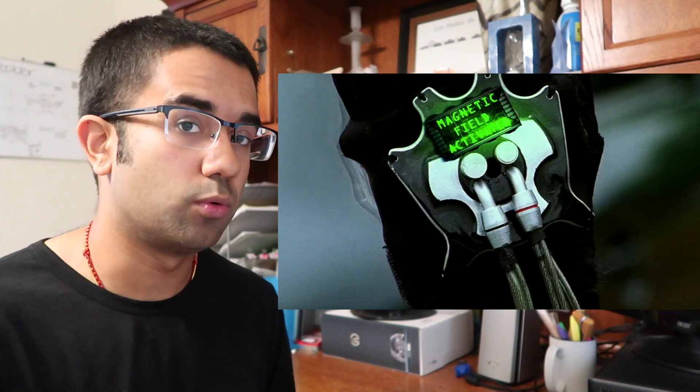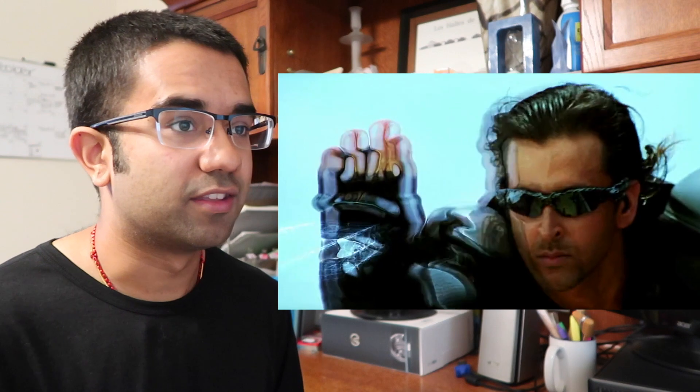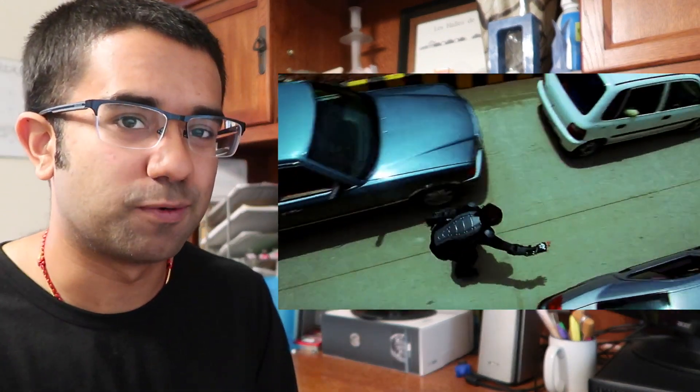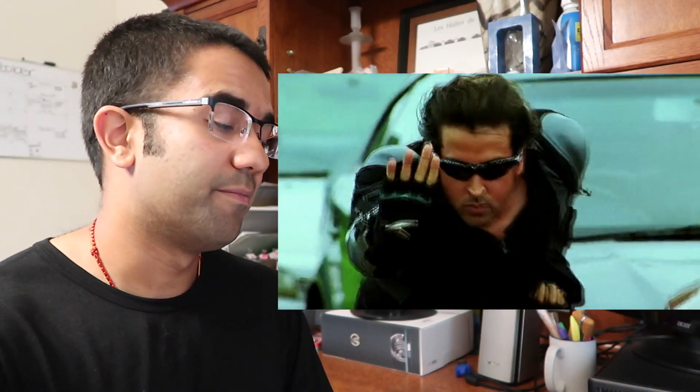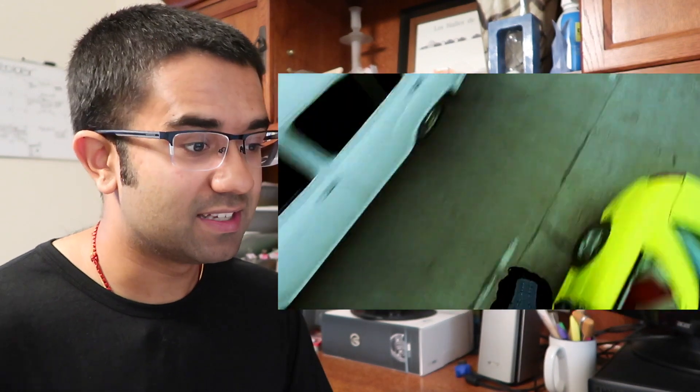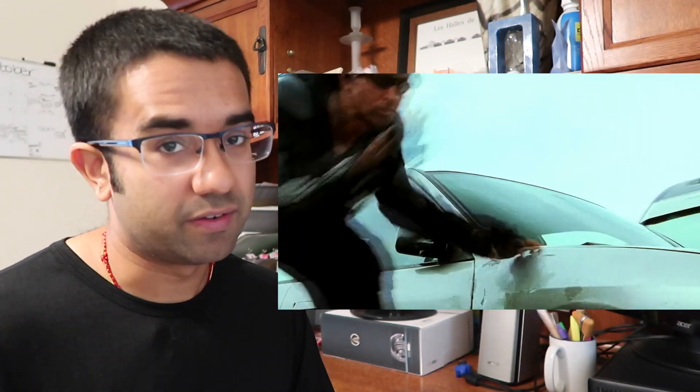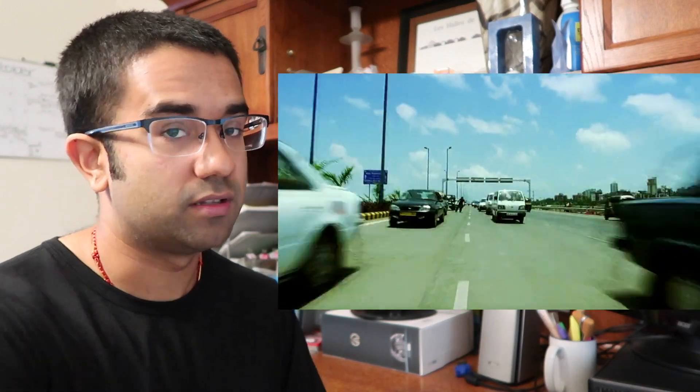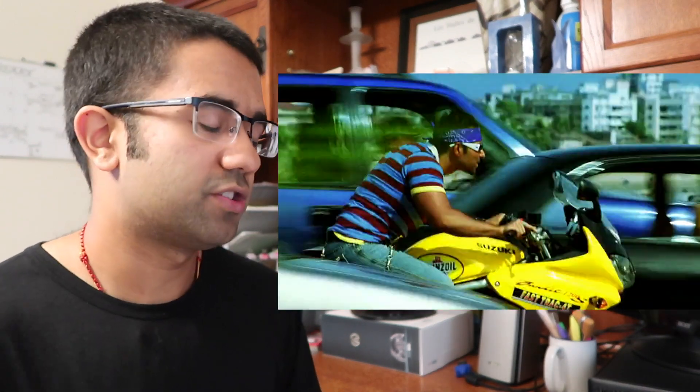When two objects are magnetically attracted to each other it's not like one of them is doing all the work. When you have two magnets that are north and south pole facing each other both of them are moving at the same speed towards each other. What's happening here is as he's magnetically pulling himself to a car the car is actually slightly shifting towards his direction as well. Now granted the mass of the car is so much more than he is so you don't actually see the car moving very much but he can definitely connect to any vehicle he wants.